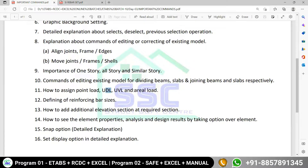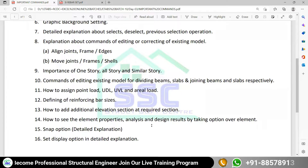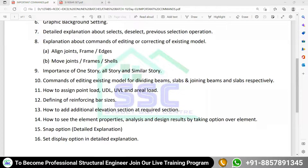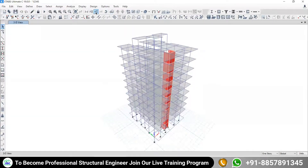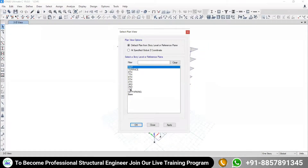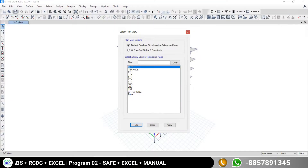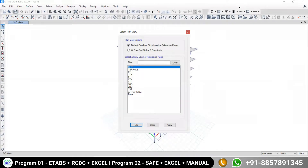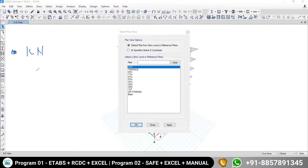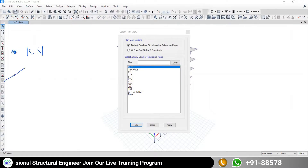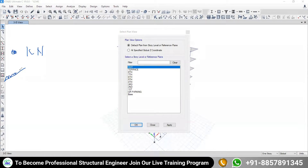Suppose your existing model is there and you need to assign the area load — the area load comes over the slab. Regarding units: if it is a point load, the unit will be kilonewton. For a uniformly distributed load, it will be kilonewton per running meter.